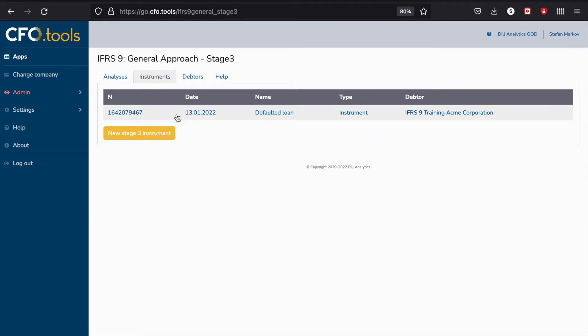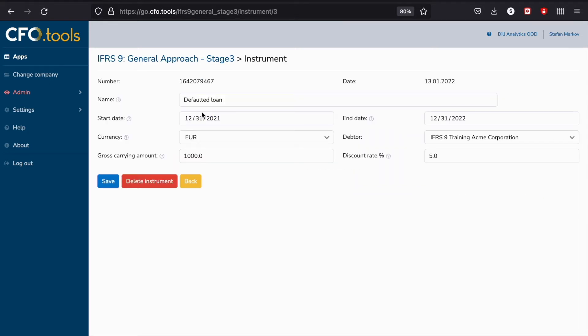Let's go to the Instrument tab. You will see here that we have very limited information about the instrument and there is no repayment schedule. The reason is that we already have a default event, and in that regard no repayment schedule is necessary as we're going to do the analysis of various scenarios in the Analysis tab.